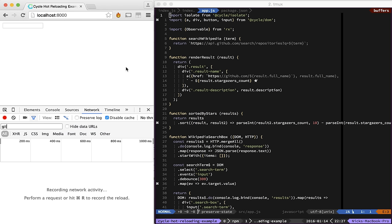Today I'm showing off my newly released library CycleRestarter. I have a little example application here, it's a GitHub search application.